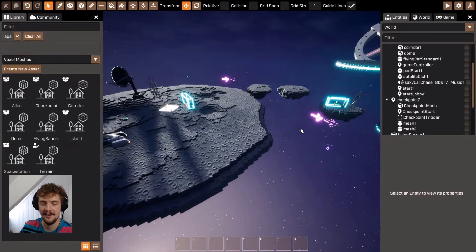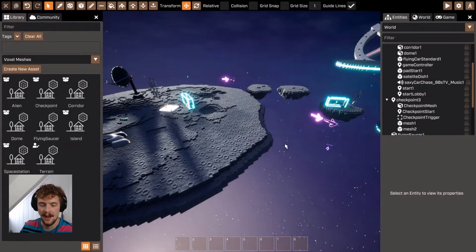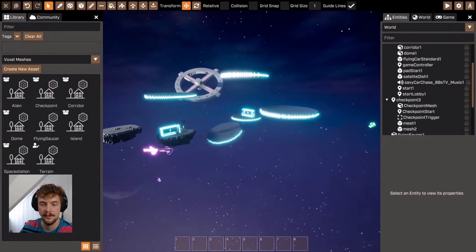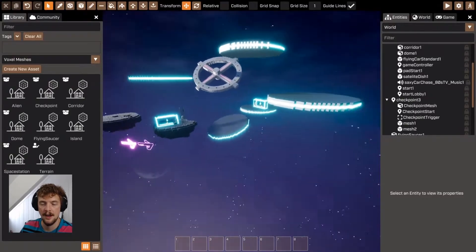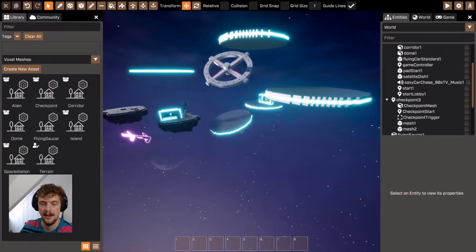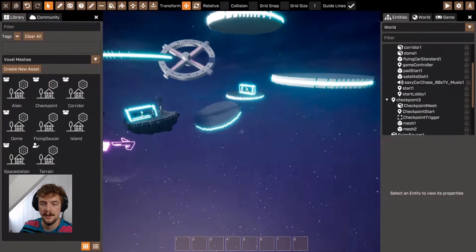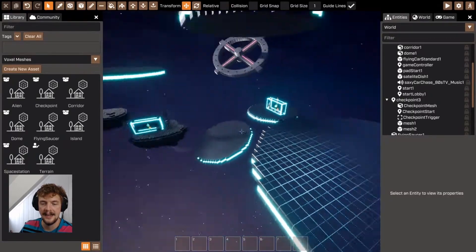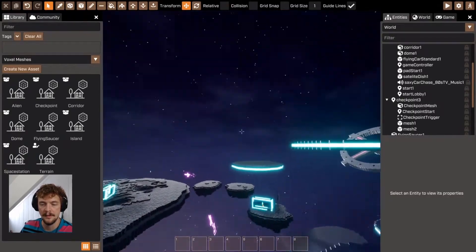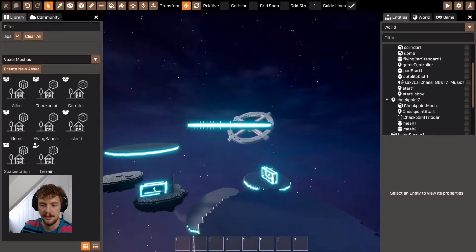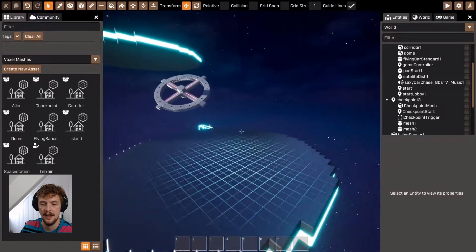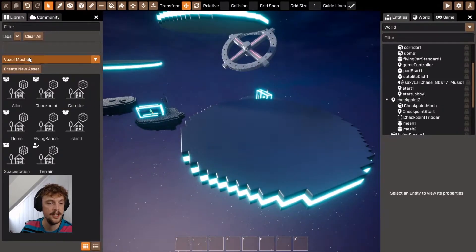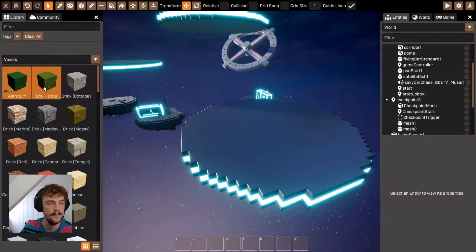Okay, so that's how we make voxel meshes. Notice that if I make any edits to one of these voxel meshes, these flying saucers, it will impact all of them. Let me show you that working.